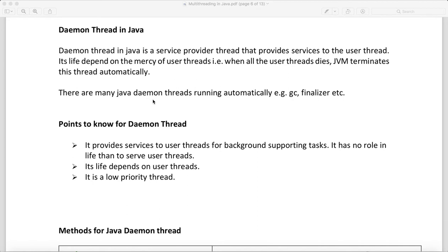There are many Java daemon threads running automatically, which are nothing but garbage collection, finalizer, etc. These are all daemon threads. I will cover garbage collection and finalizer in my next topic as separate topics. These are examples of daemon threads.